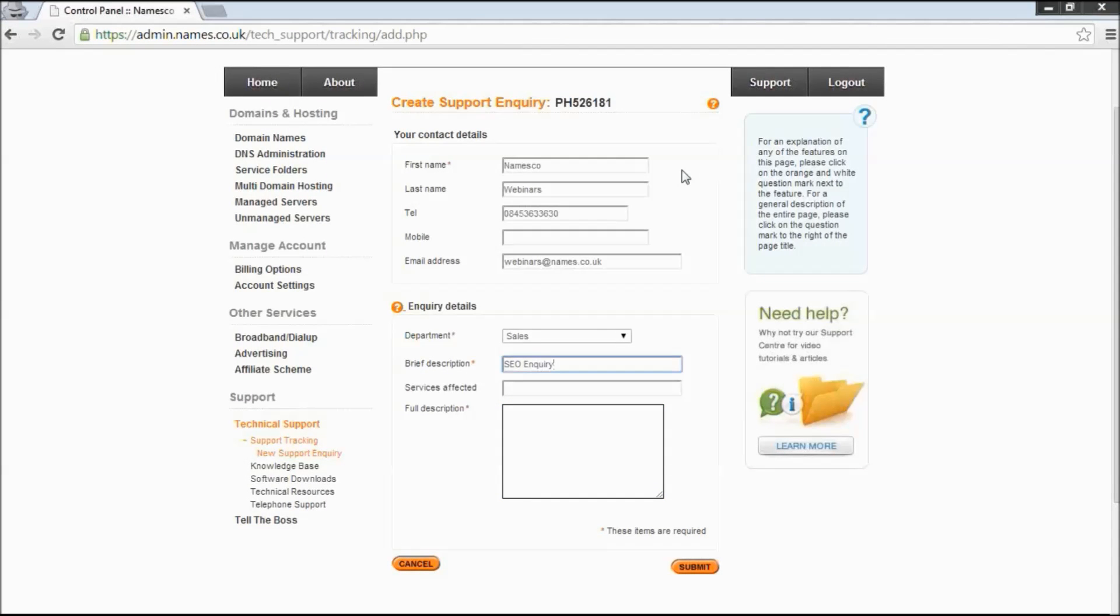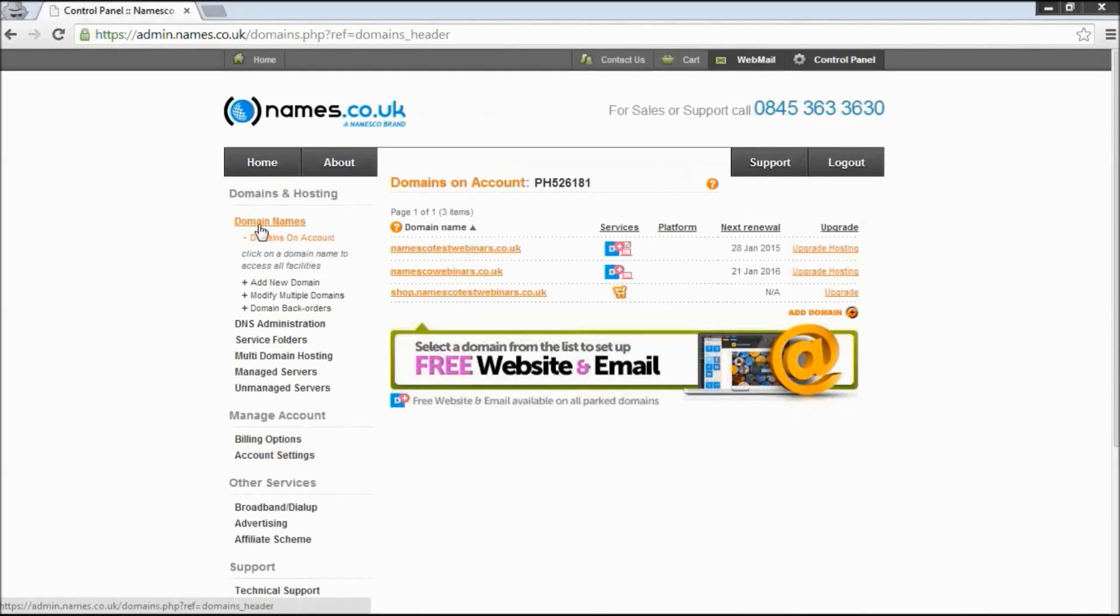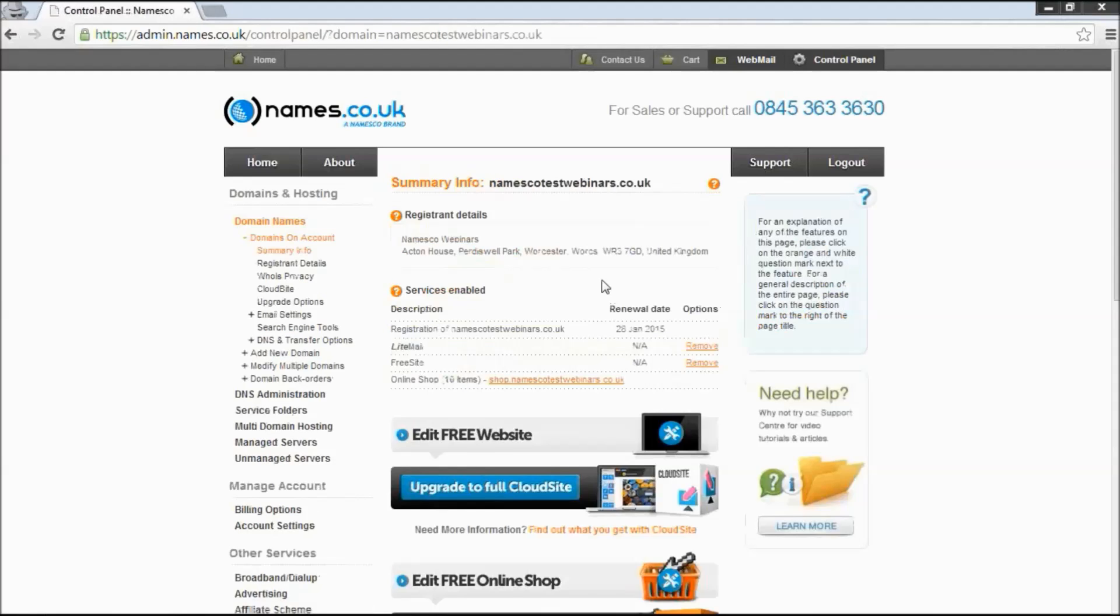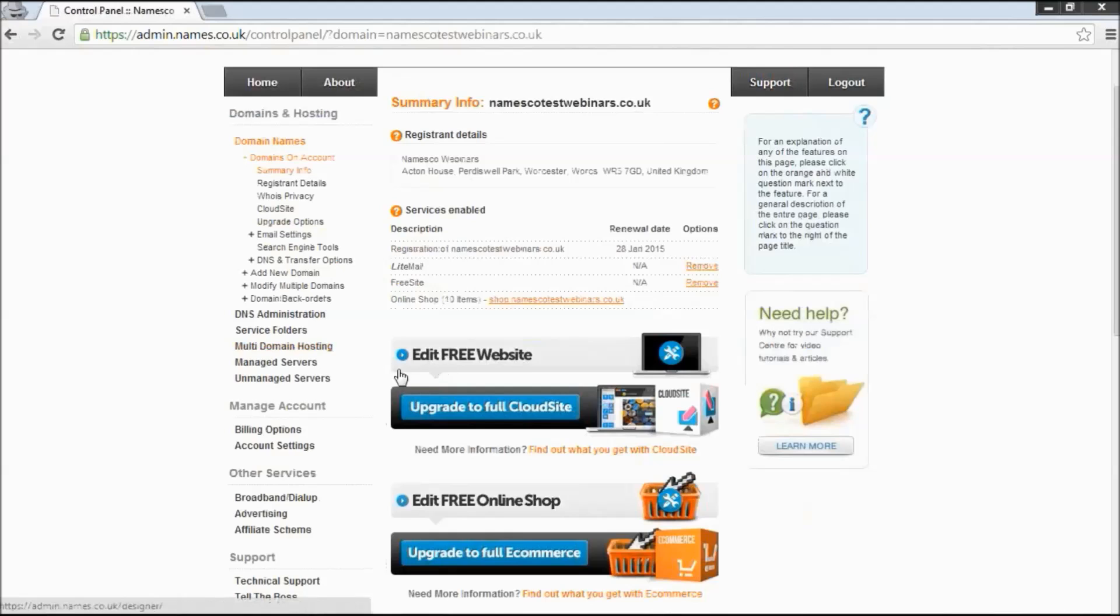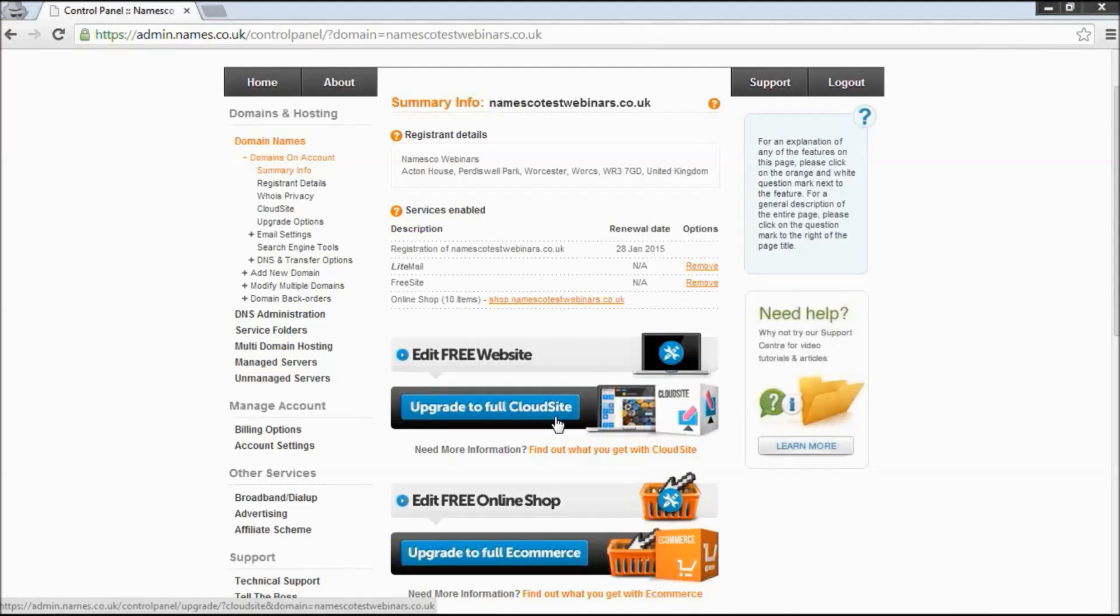Okay, so a quick look at the upgrade options that are available for each of these exciting new products. So if we click back up here on domain names and click on our domain name from the list here. So the first one we come to here, underneath the banner to edit the free website, you'll see the upgrade link underneath that you can click on to upgrade to the next version of the product.